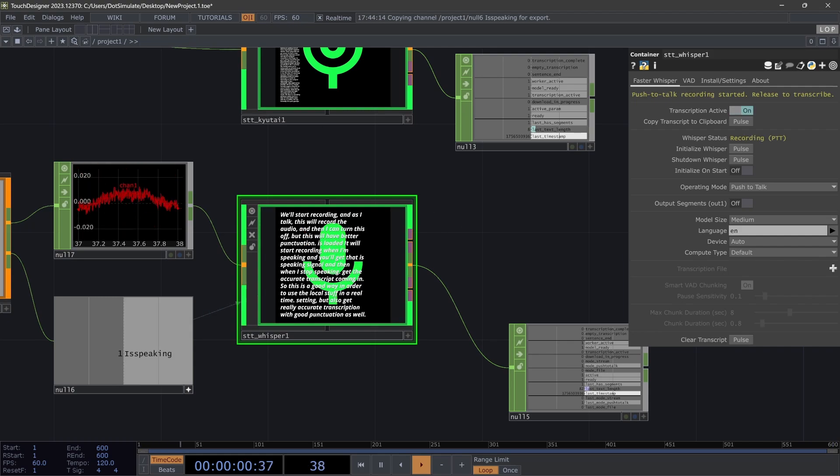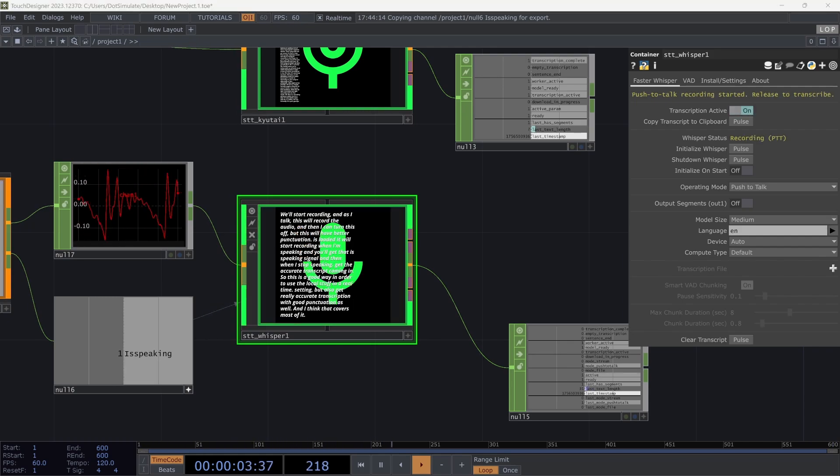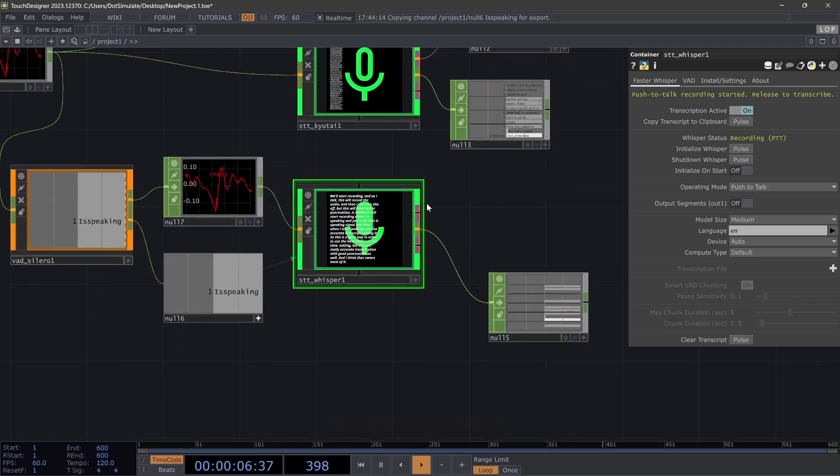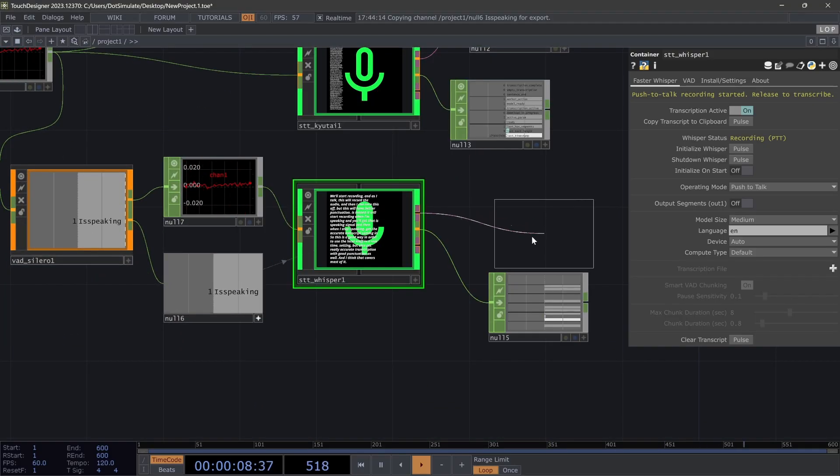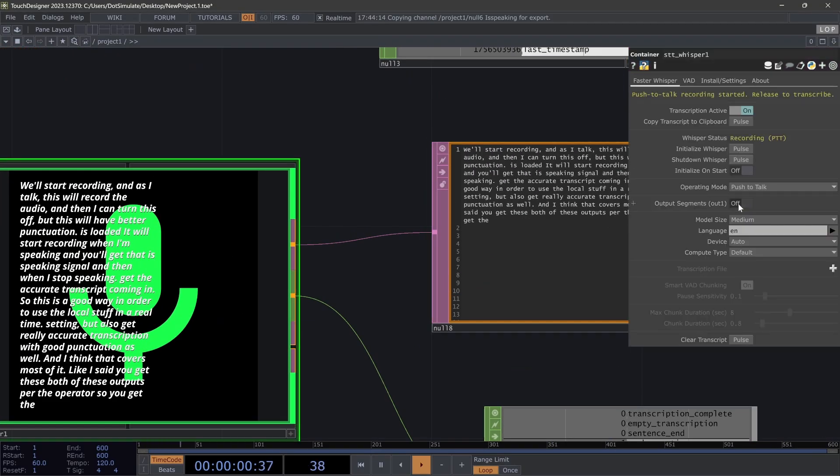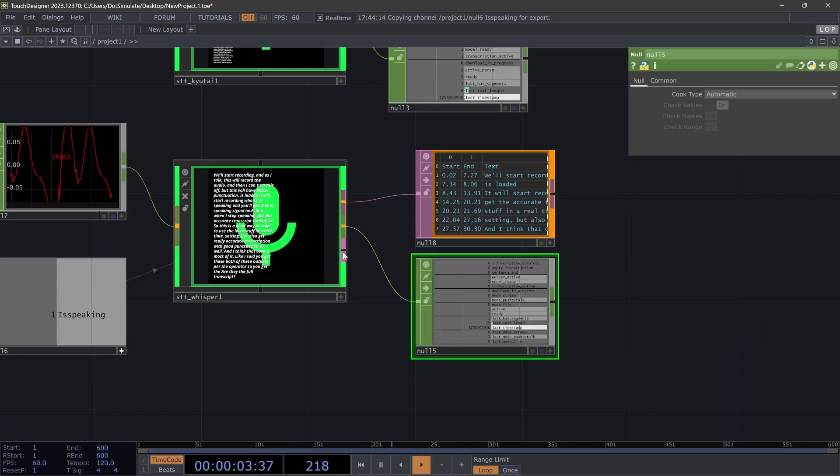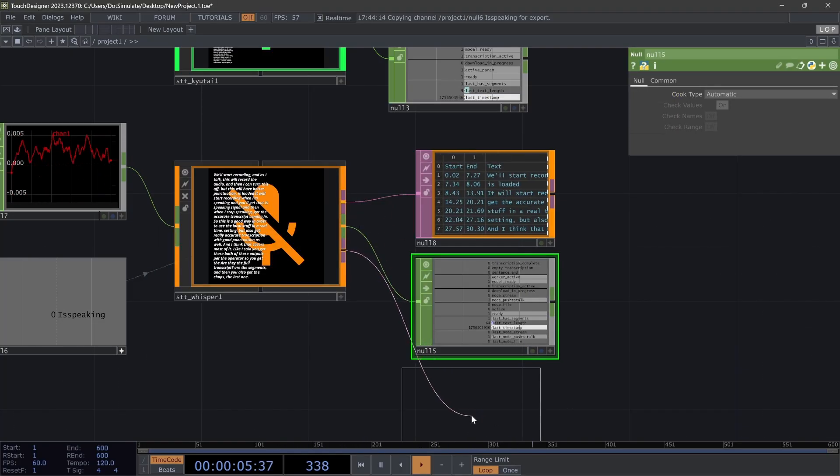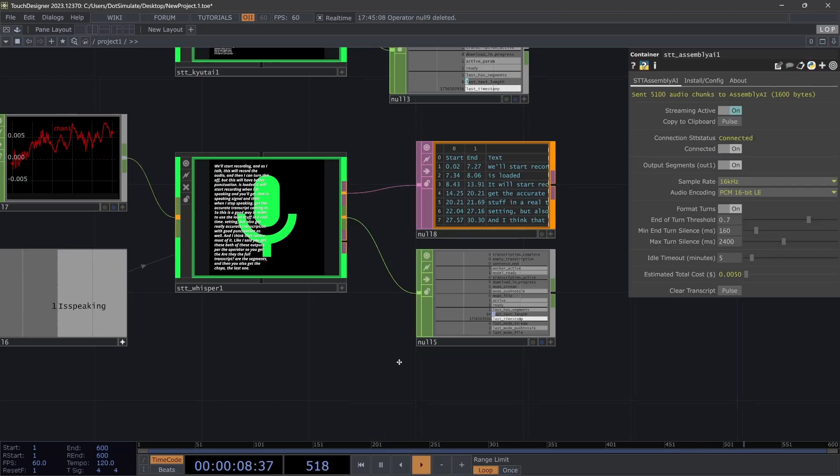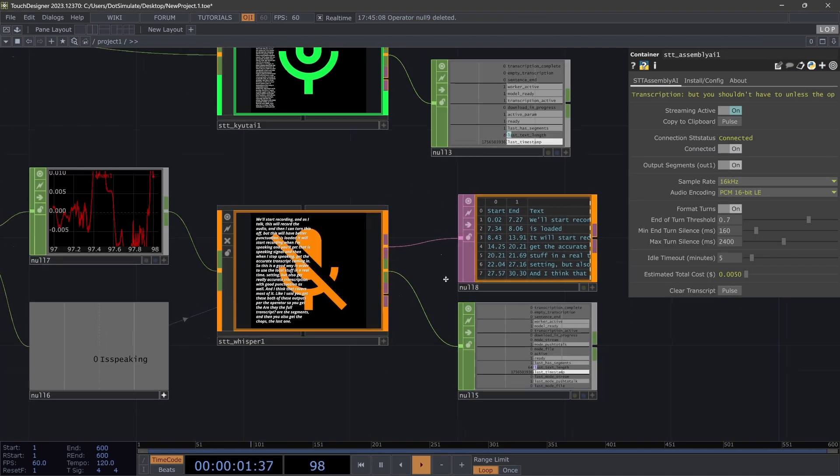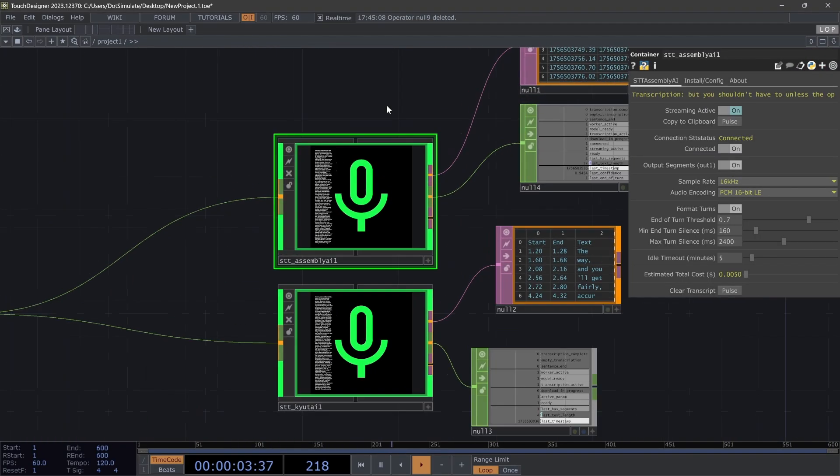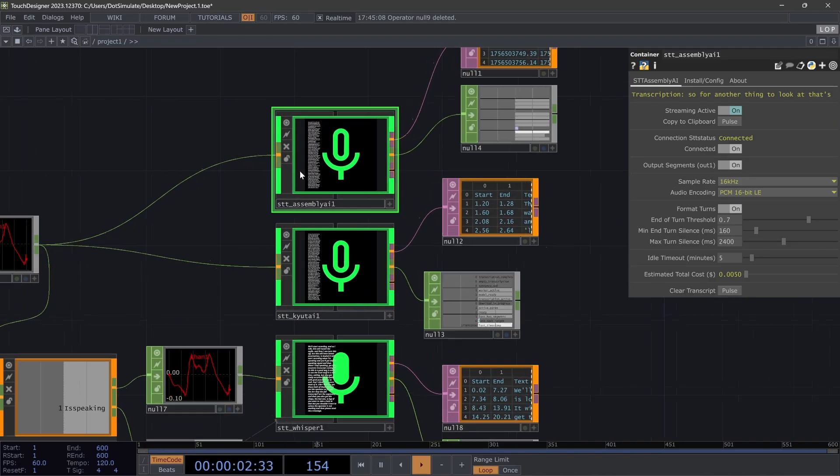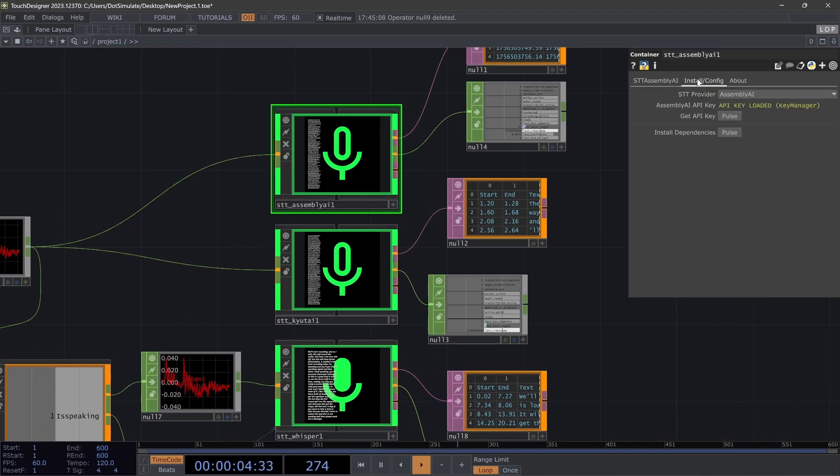And I think that covers most of it. Like I said, you get both of these outputs per operator, so you get the either the full transcript or the segments, and then you also get the CHOPs. The last one is logs if you want to take a look at that, but you shouldn't have to unless the operator is not working. And then please send me a message. Another thing to look at that's important, and it's probably like kind of the first thing that you want to look at, is the installation/config page.